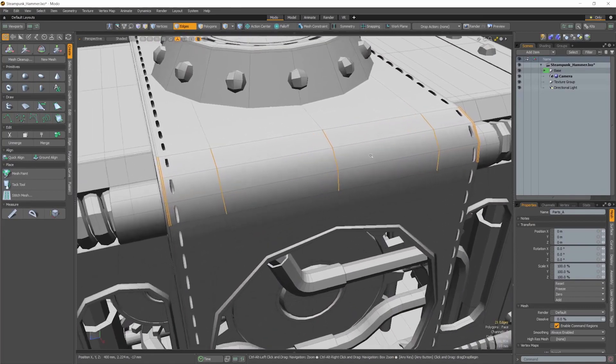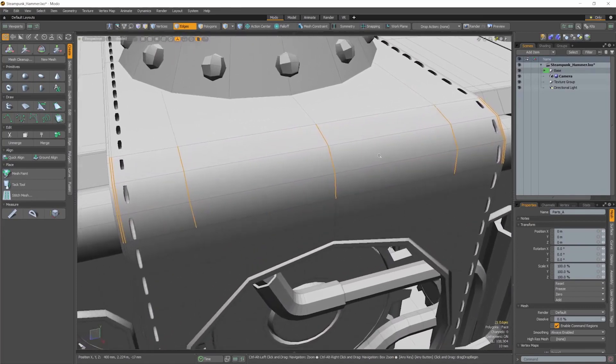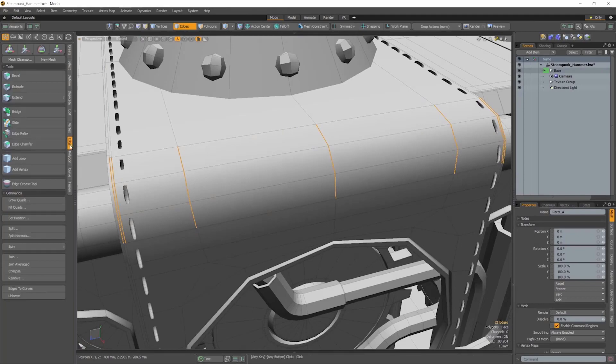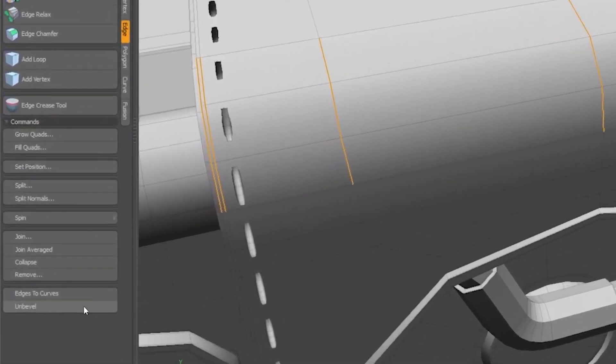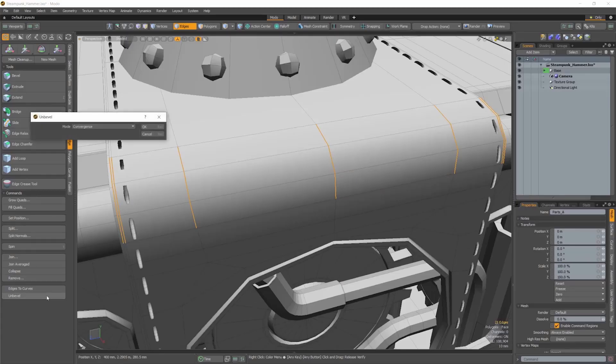It works by selecting the edge loops of the beveled polygon, and then enabling the operation by clicking the Unbevel button, which you'll find at the bottom of the Edge tab of the model toolbox.